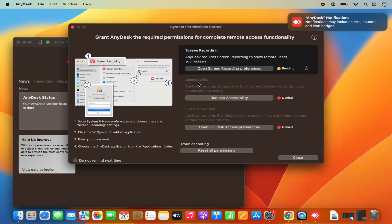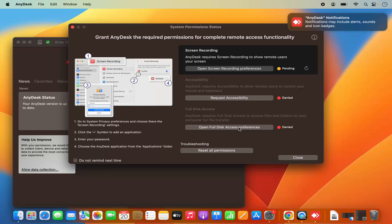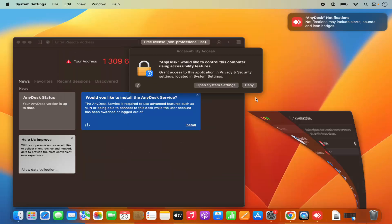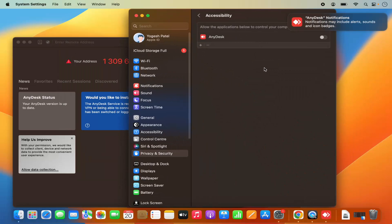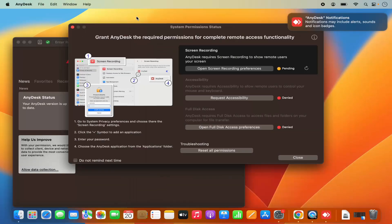Also, you can select other options like accessibility and full disk access so that AnyDesk can work functionally on your Mac operating system. When you click on request accessibility, it's going to once again open the window in the accessibility section and you just need to enable it.